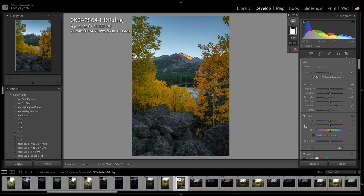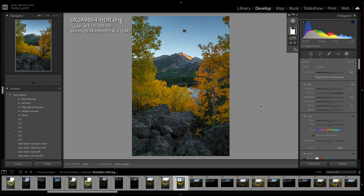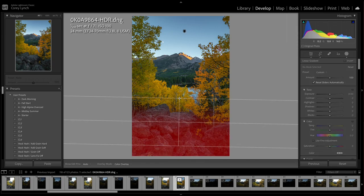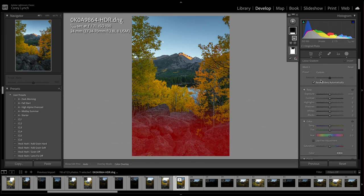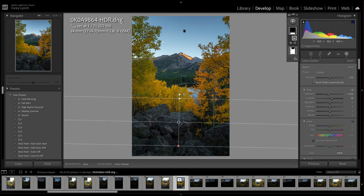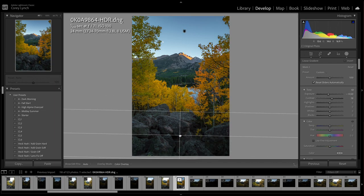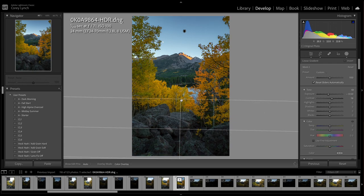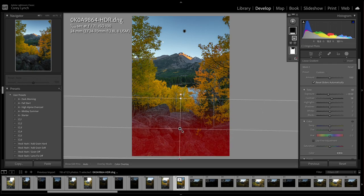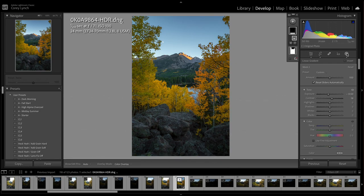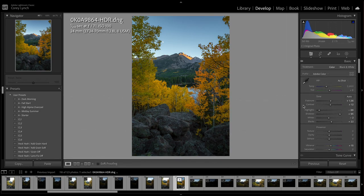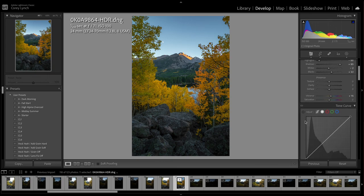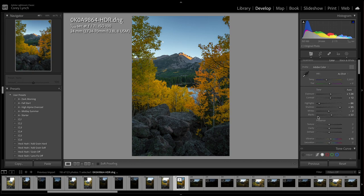So I'll do that. And then typically I'll just hit M for a gradient mask and bring the exposure down, the contrast up a little bit just to give that faded look there. Try to bring this up quite a bit. I'll bring the clarity up a tad.